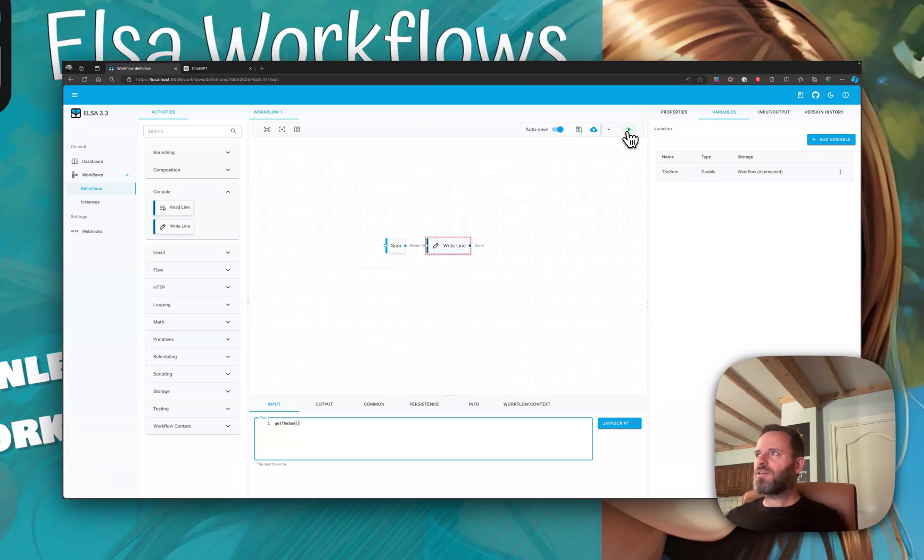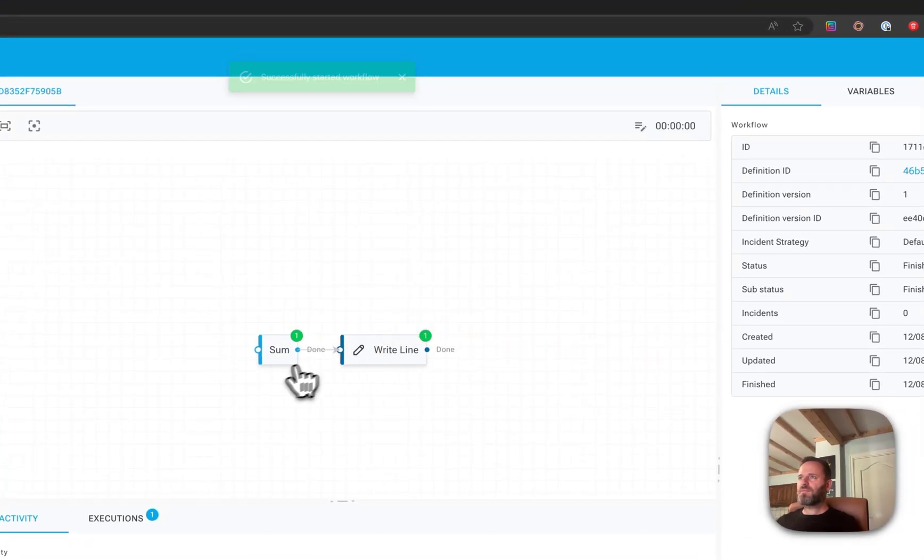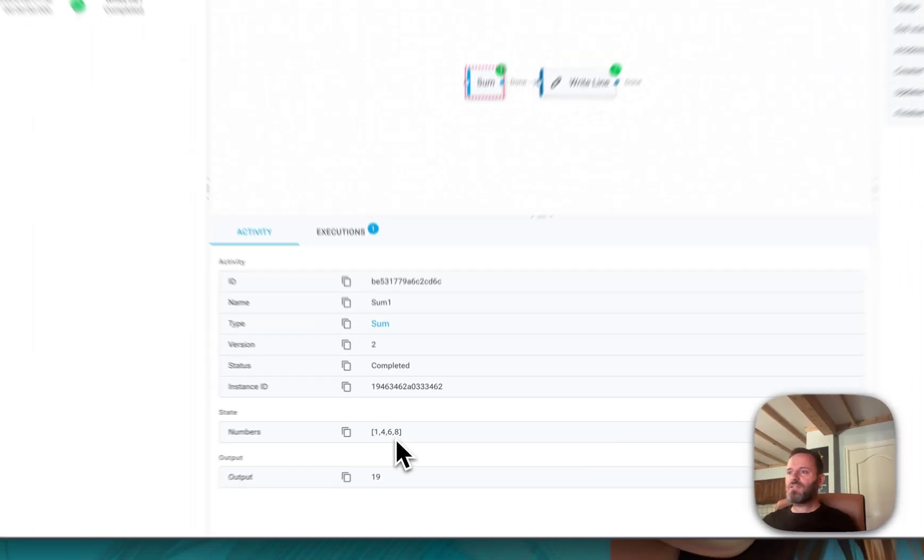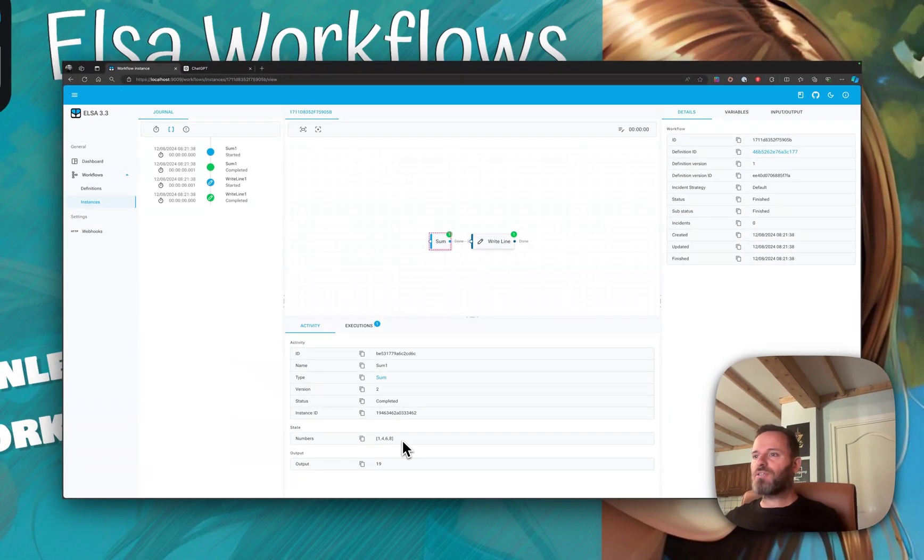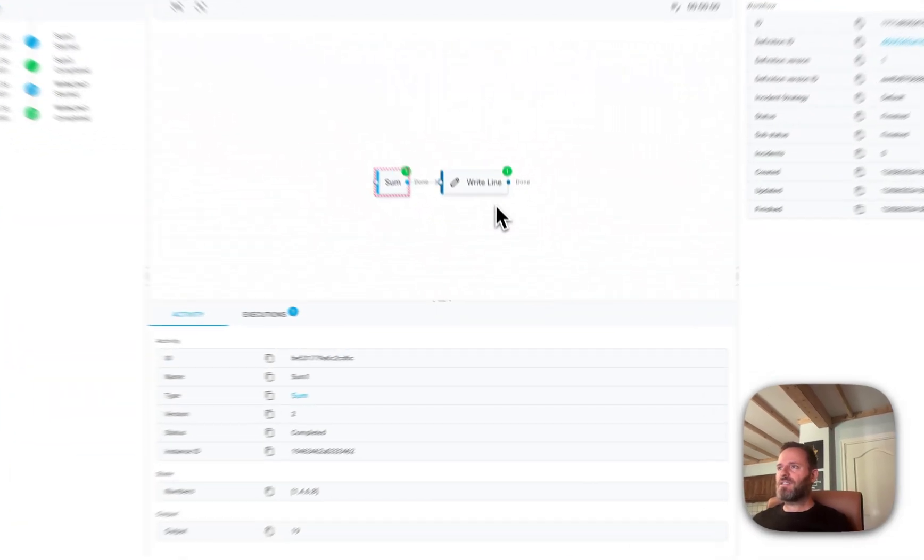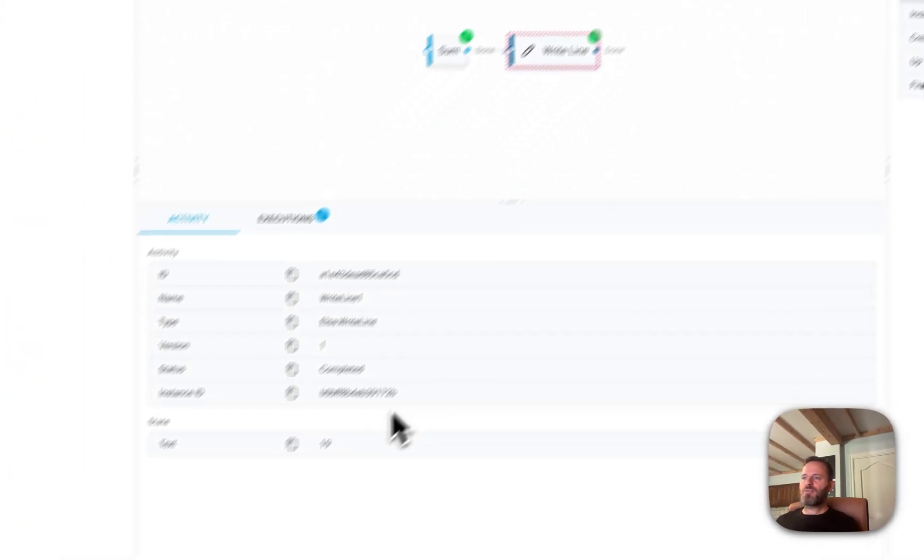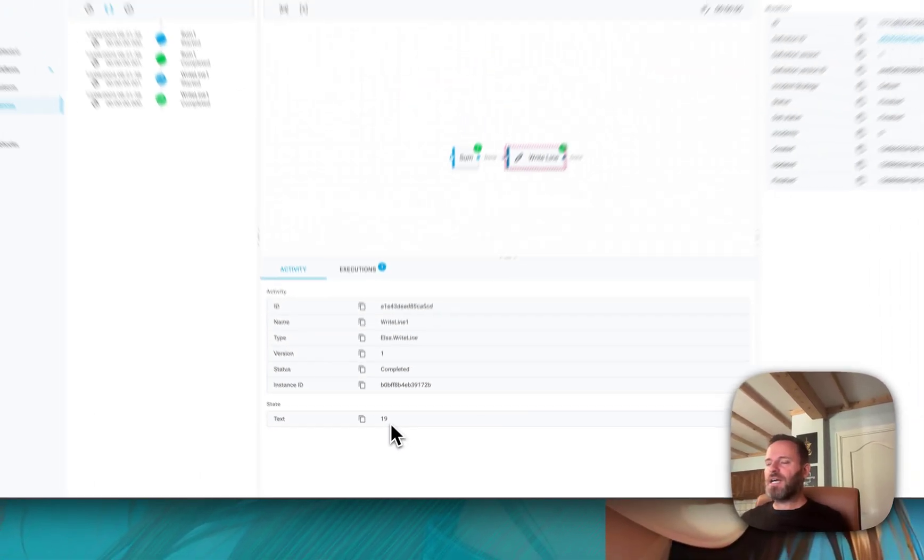The result of this array by summing each individual element, output being 19, and here we are printing out the 19. So this is how easy it is to create custom activities using workflows.